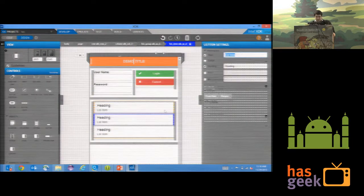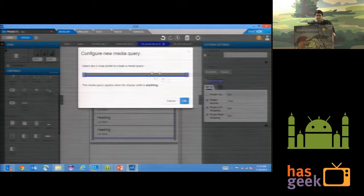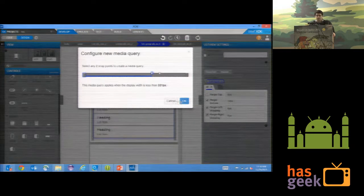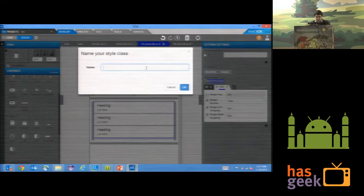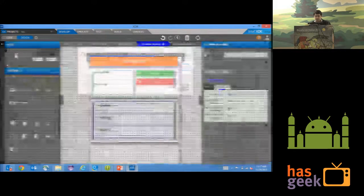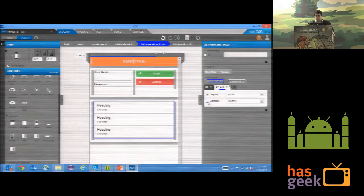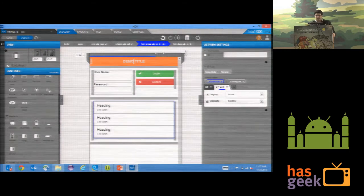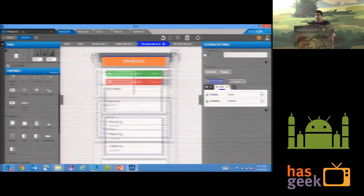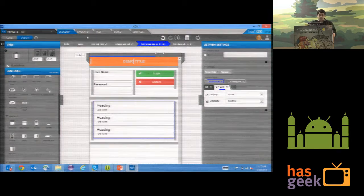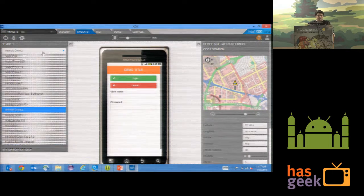I selected the list box. There is a media query section — I'll say if the width is less than 331 pixels, hide this element. I add a new style: if the pixel is less than this amount, don't show anything. CSS is created at the back end. As soon as I go below 330 pixels, you see it getting disappeared.